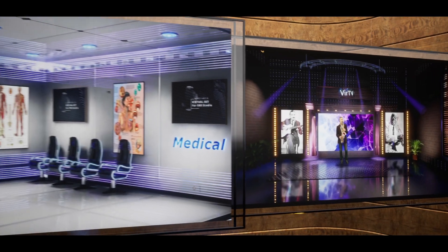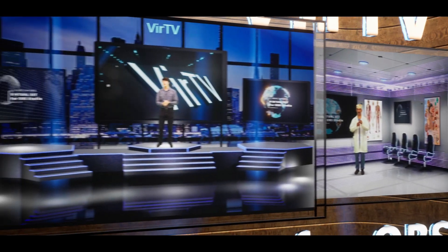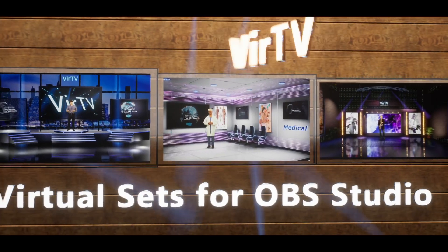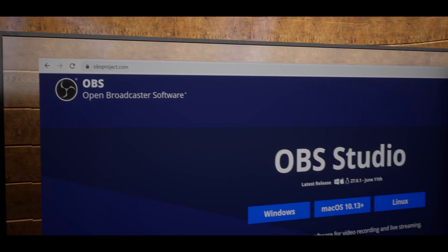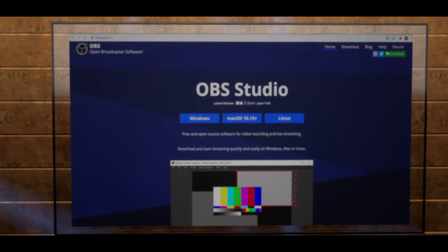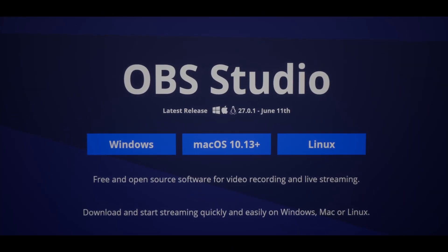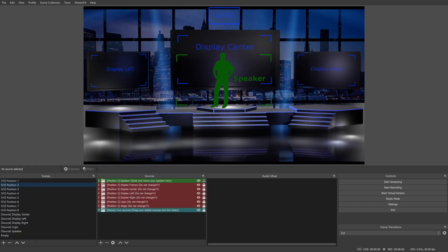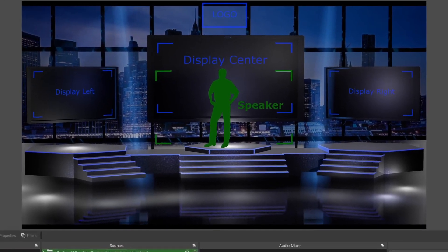Hello everyone! We offer virtual sets that will let you create stunning virtual events for your viewers. To use our virtual sets you will need a free program called OBS Studio. Once you load a virtual set into OBS Studio, you will get a professional TV-grade virtual studio right in your hands.